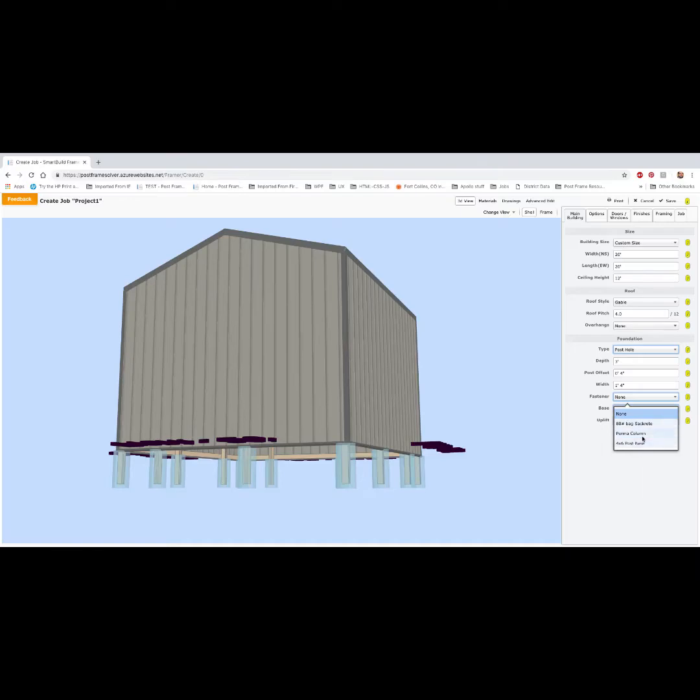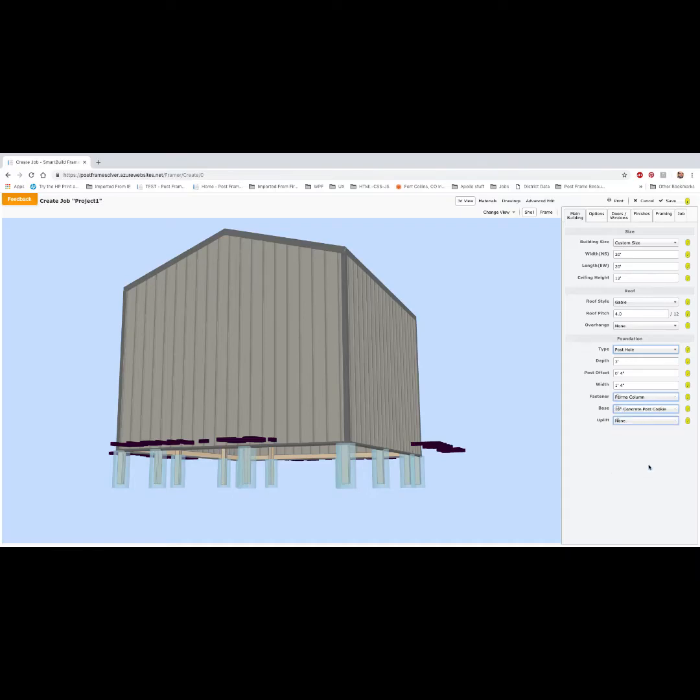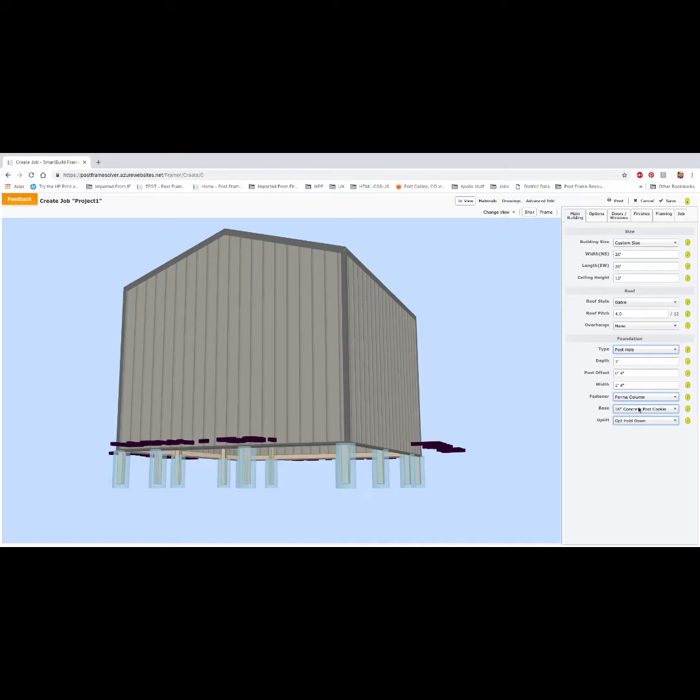So for example, if we're doing Permacolm, we just specify Permacolm. We'll say we're using the 16 inch cookie, and we'll do the optional hold down. So again, these are things that I have in my material database, and these could be specific to your company in the way that you do your foundations.